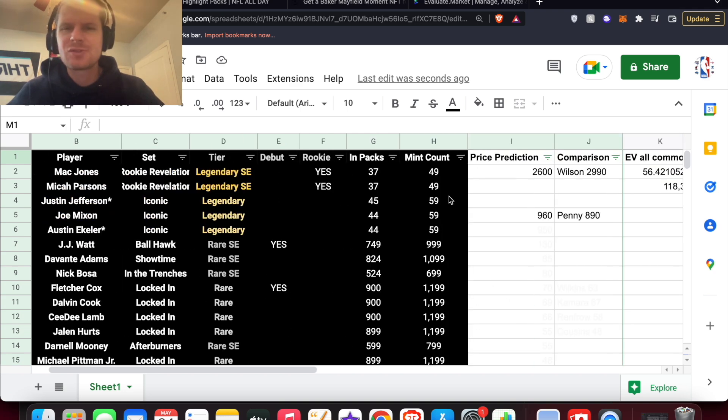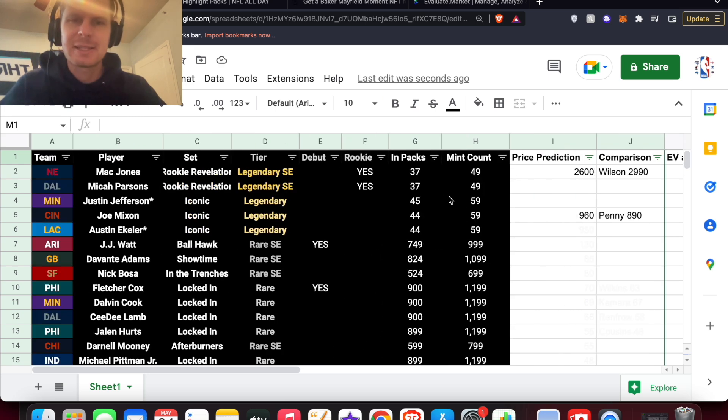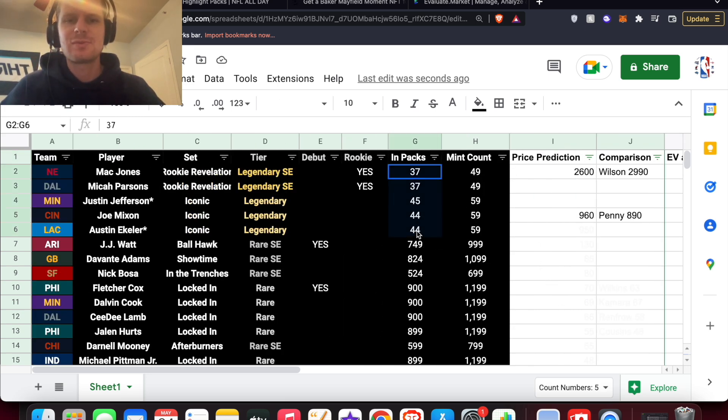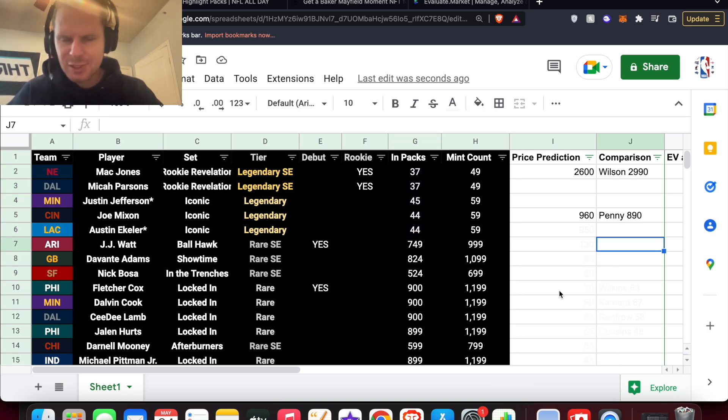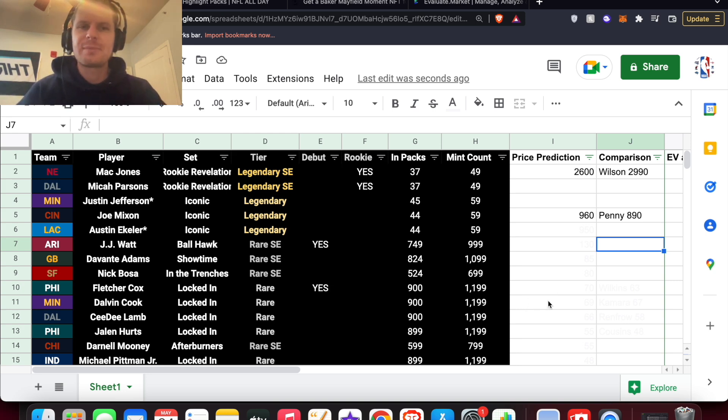And then I didn't even calculate the legendary because it's such a low chance of hitting that. I think it's usually like 1% chance or less even of hitting a legendary. I mean, there's total legendaries in here is 207. So it's going to be insanely small chance of hitting a legendary moment.